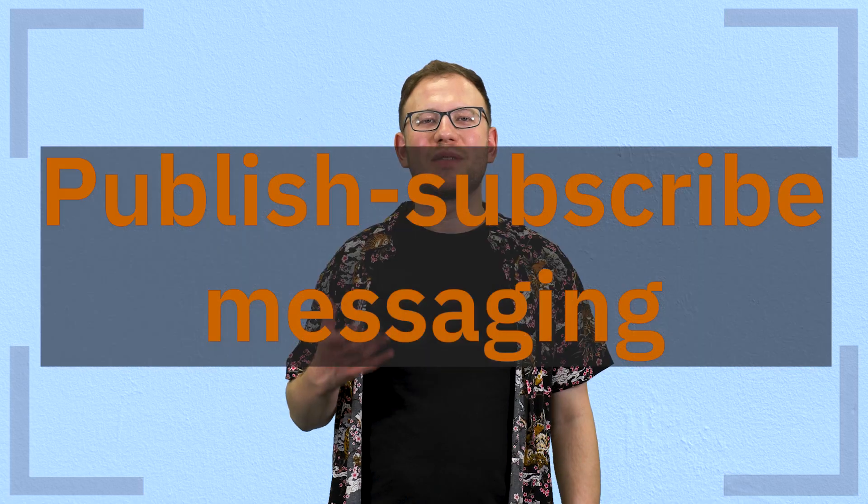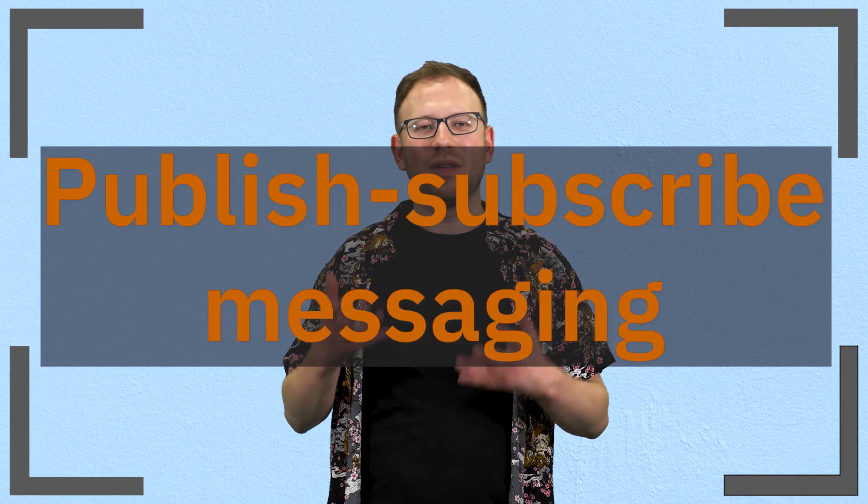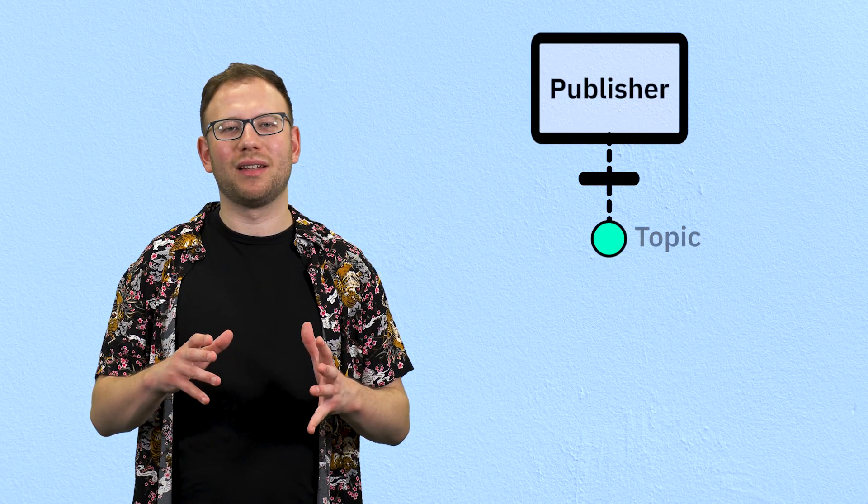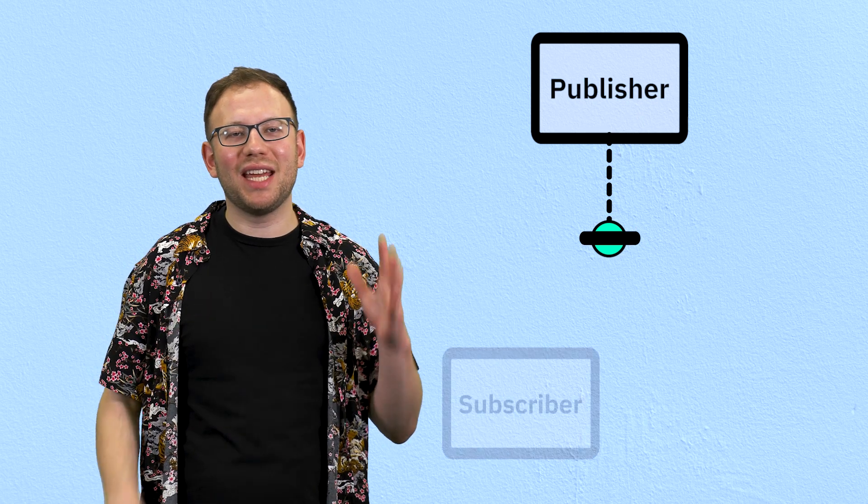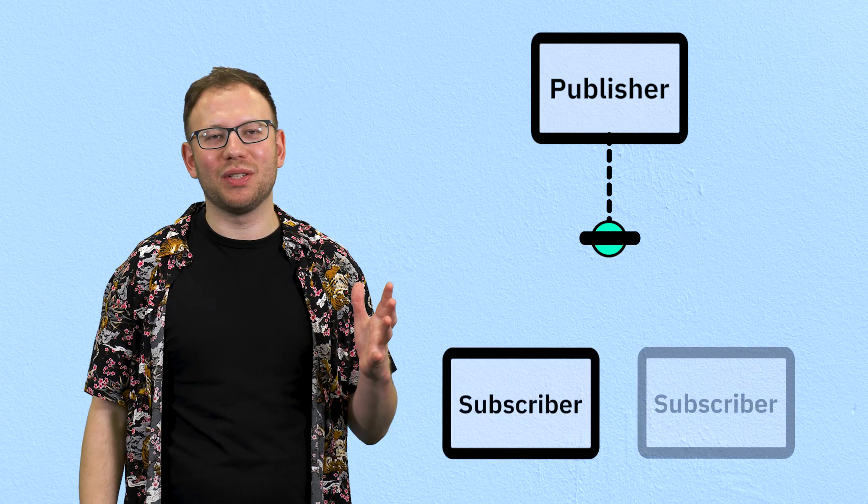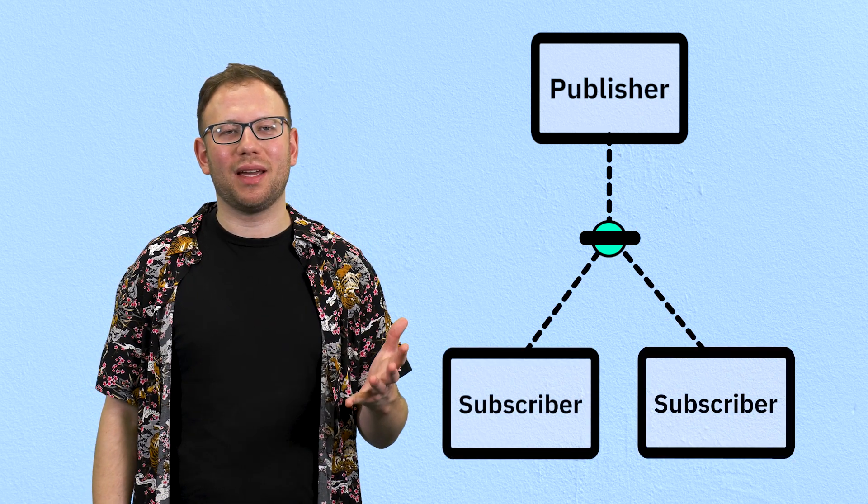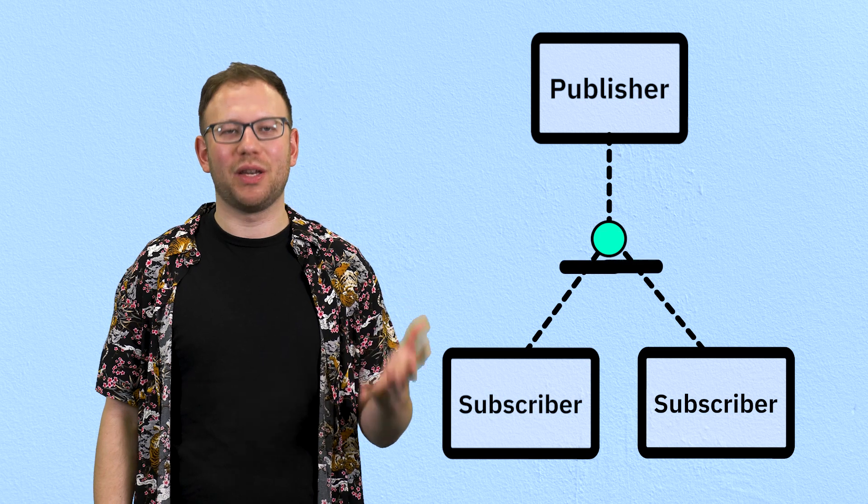Publish-subscribe is an event-driven messaging pattern. That means that when an event happens you send information about that event in a publication to something called a topic, and in publish-subscribe messaging any interested application can subscribe to that particular topic to receive that information.